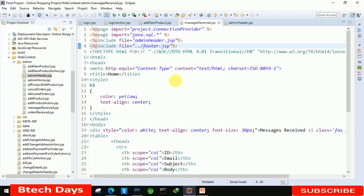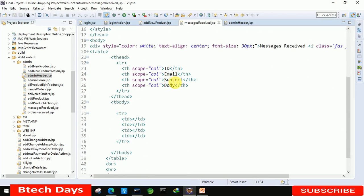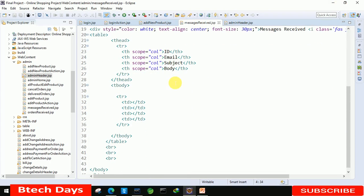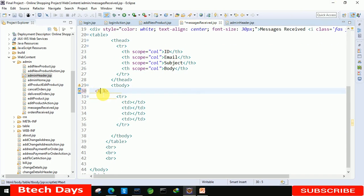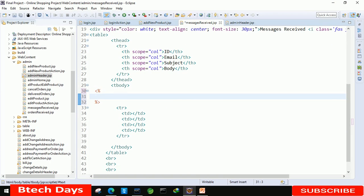So let's write the code for that. We have to move to line number 31, and here we have to write the code. We have to write a try-catch block first.